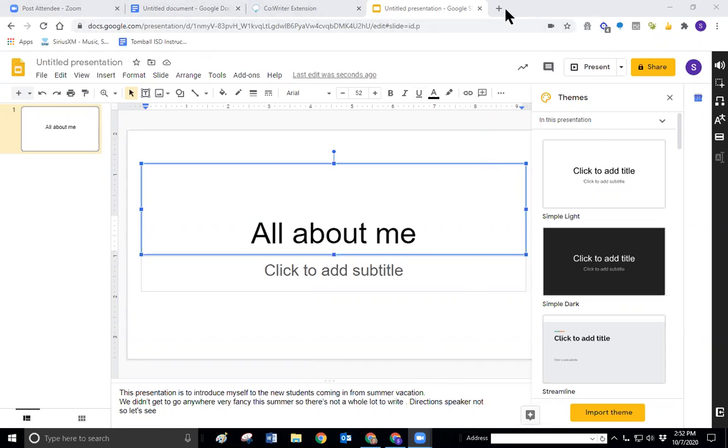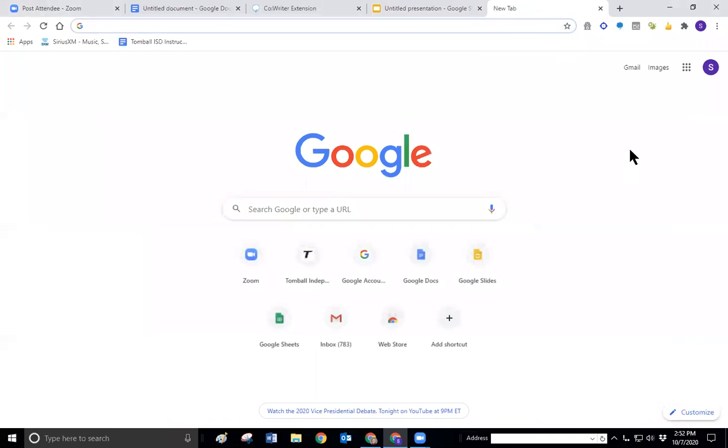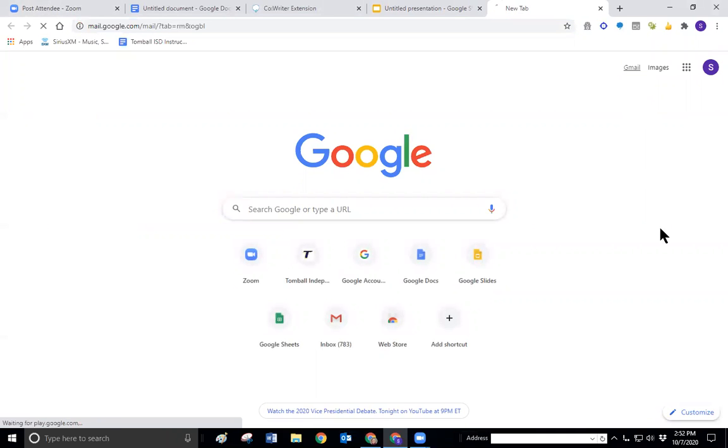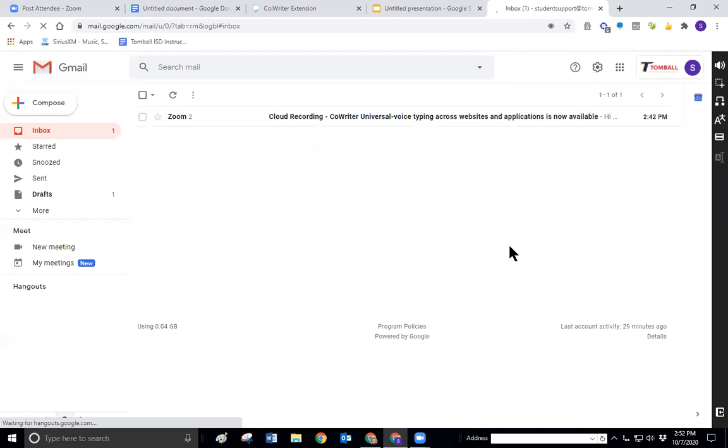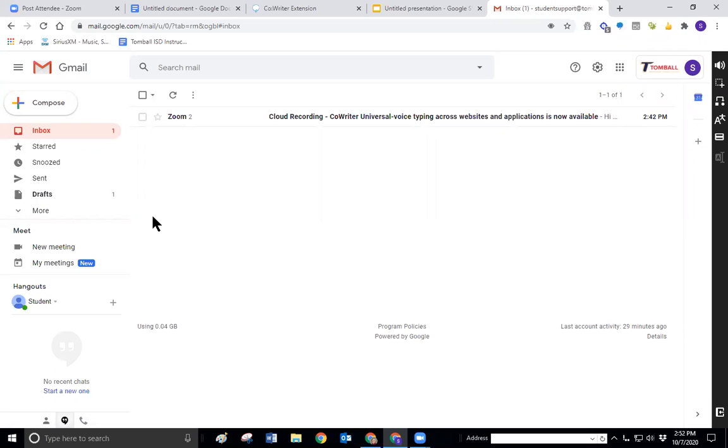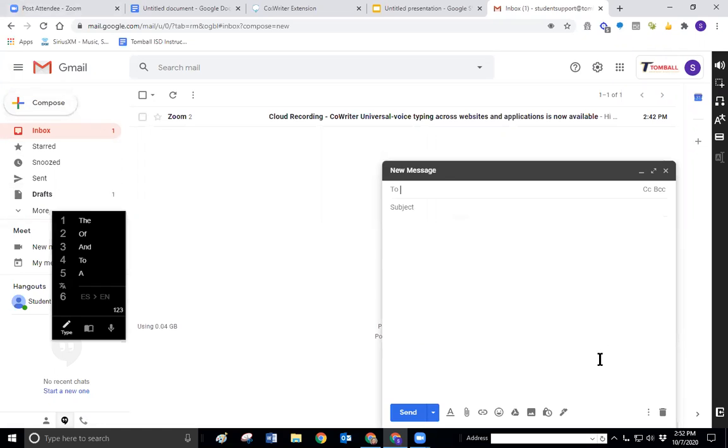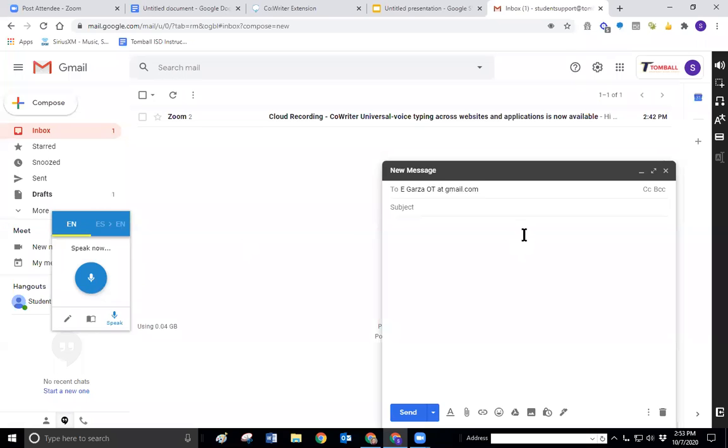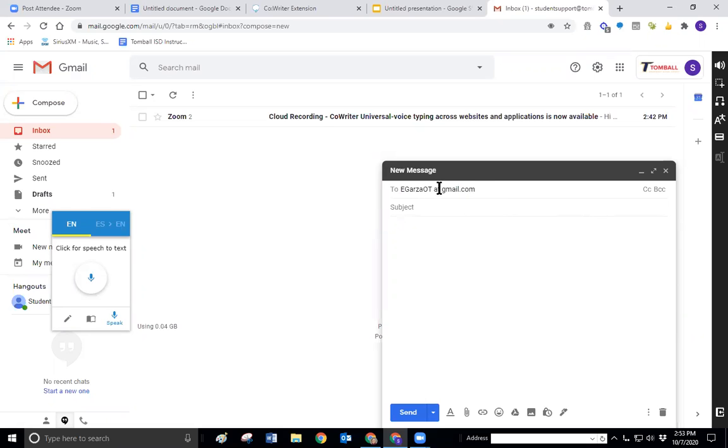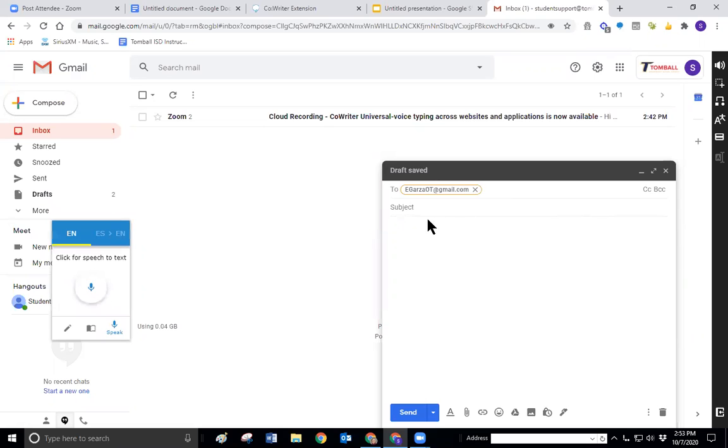So now we're going to go to the next tool and that is going to be Gmail. And sometimes we have difficulty writing our emails because we have difficulty with writing in general. And so emails are another place that you can use your CoWriter because there are no voice typing tools for your Gmail. So we're using egarzaot at gmail.com. Okay, so that didn't work so well. But I can fix it pretty easily.